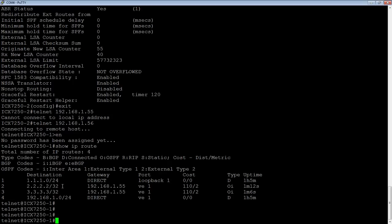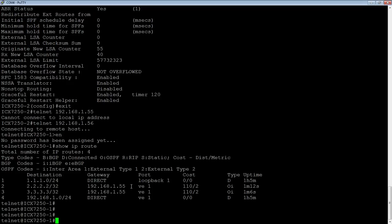So you notice that I did not have a redistribute command in the other router. Those just got advertised by me adding those loopbacks into OSPF via the new areas. So the other thing we can see, so 2.2.2.2 slash 32 via 192.168.1.55. And then we will see these as OSPF, and the I here means inter-area. So I learned those from outside of the area that this router is in.